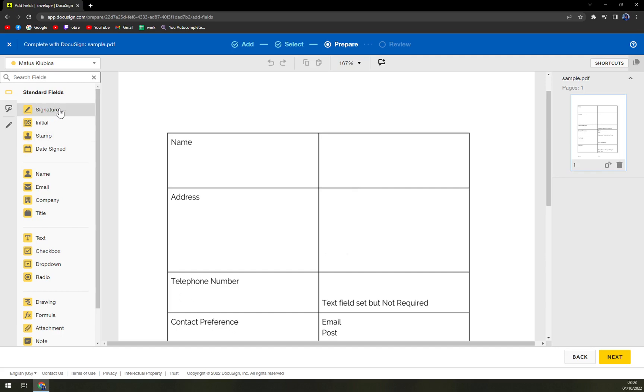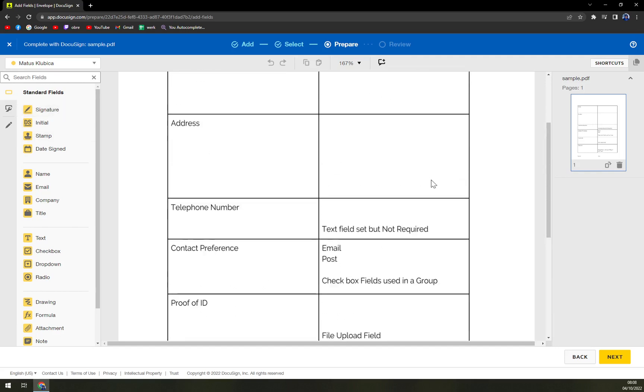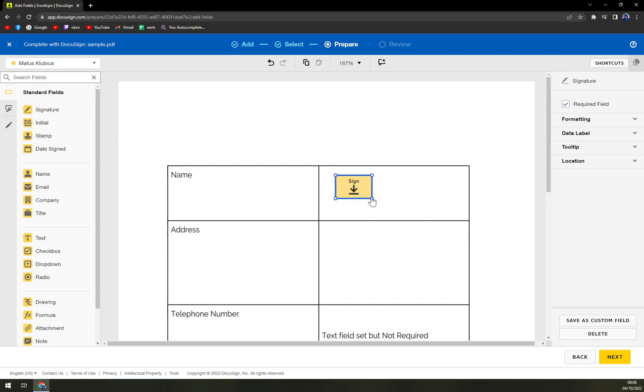Right now, we can just add the signature, for example, here.